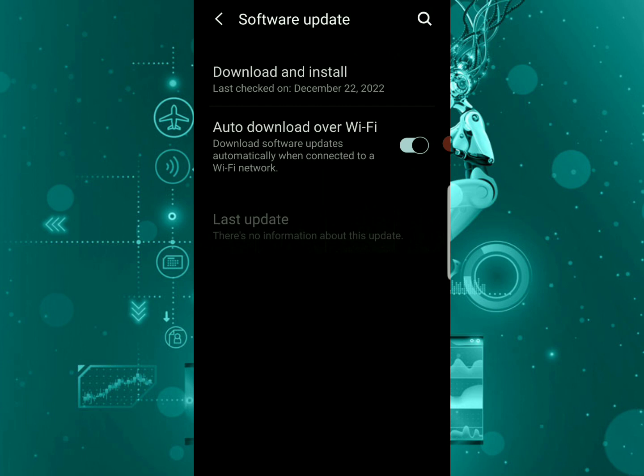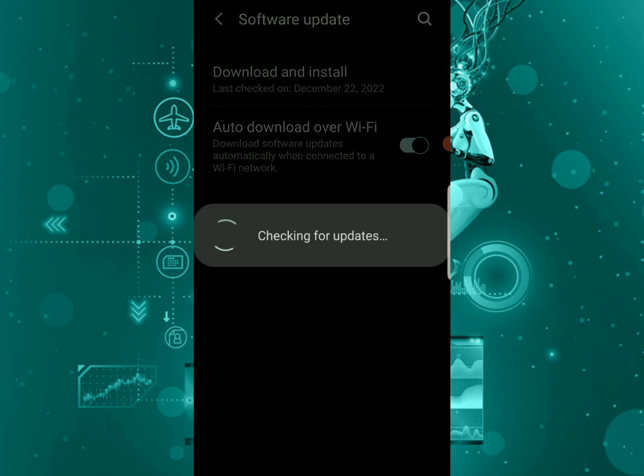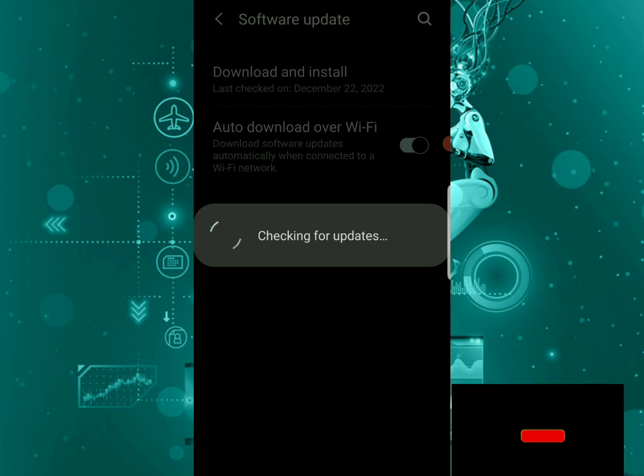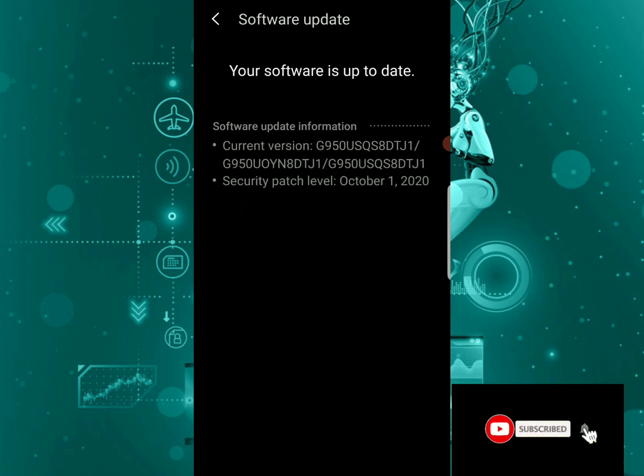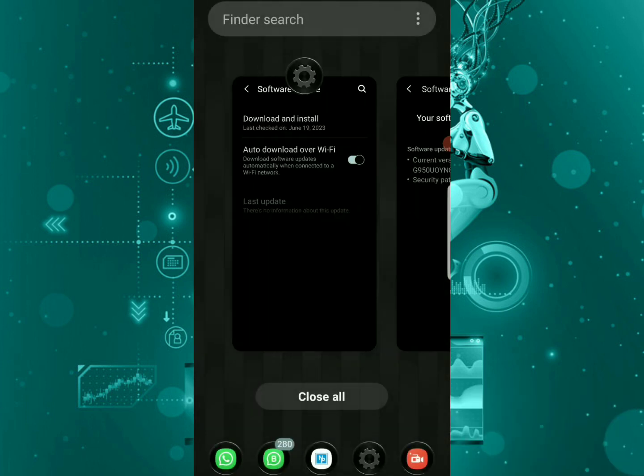Let's click on 'download all' to check if there are updates. As you can see, it says your software is up to date. So my phone is up to date. But what if your phone is up to date but you keep having this issue?